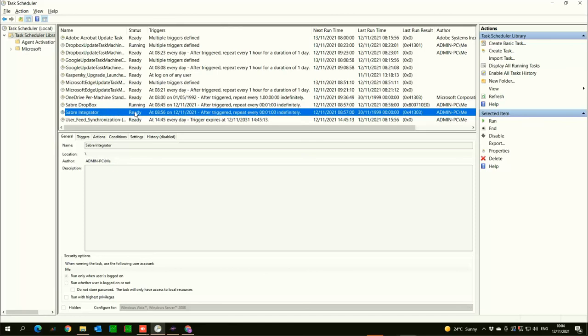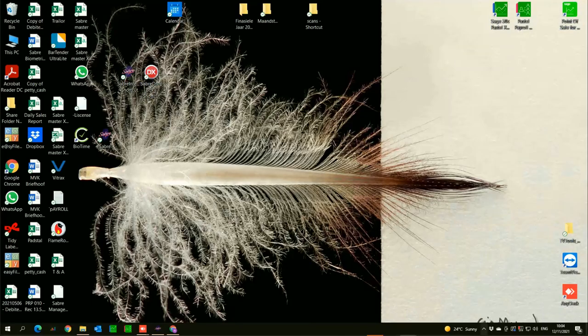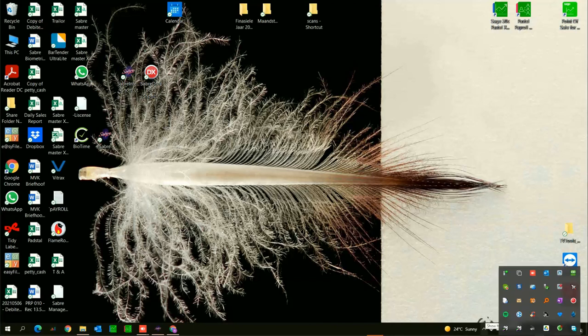Not sure why it says it's not running but it is running so it's fine. That's basically it. Let us know if you have any problems and come back to us.